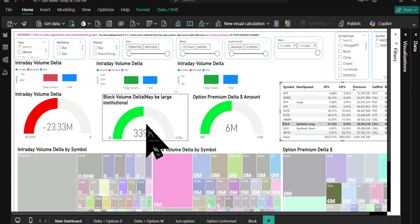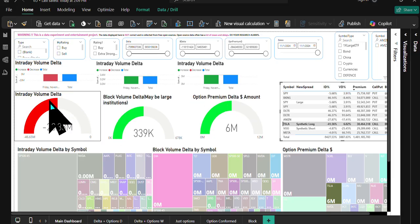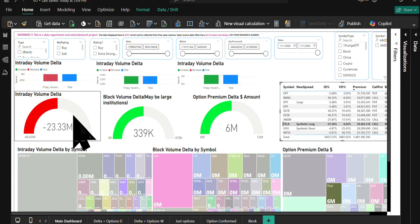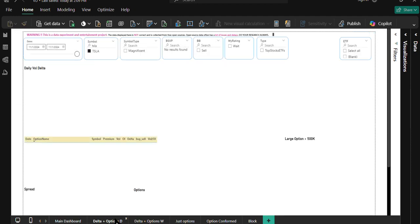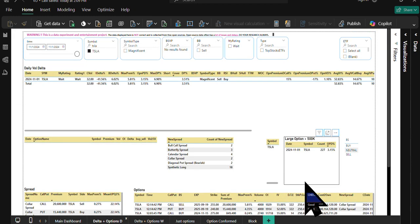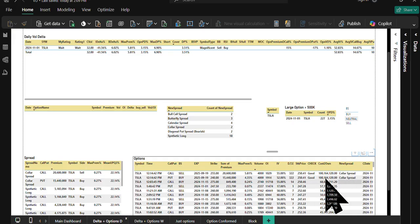However, intraday volume data was negative. Now that synthetic long, here is the data. We had a lot of color spreads at the top ones, but the synthetic long came here.